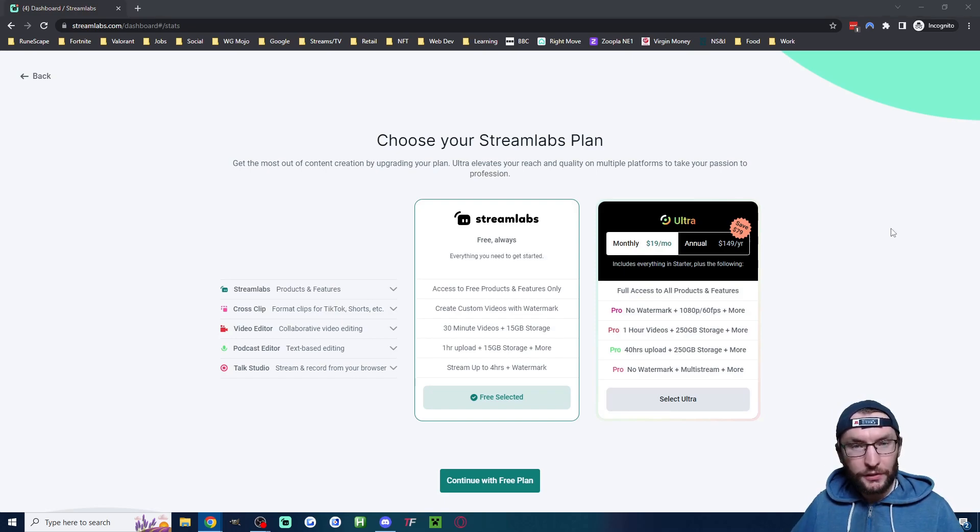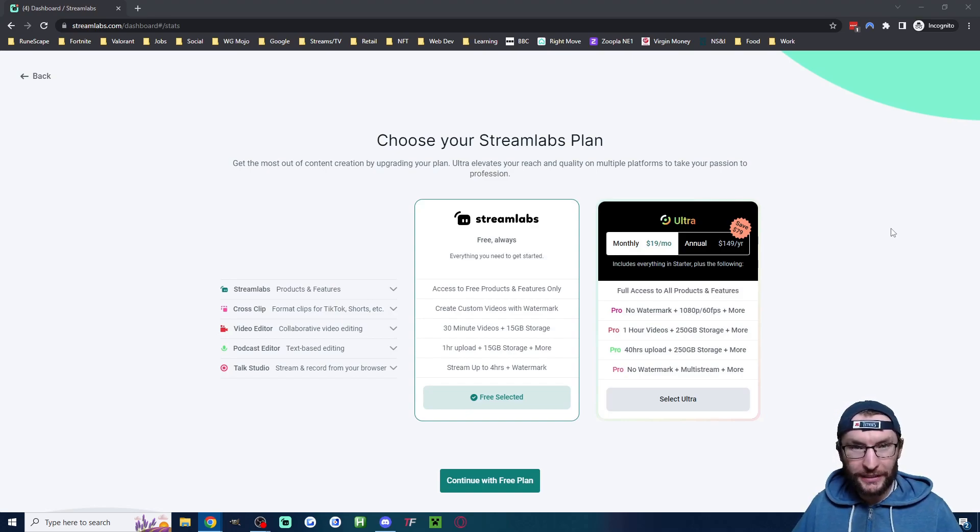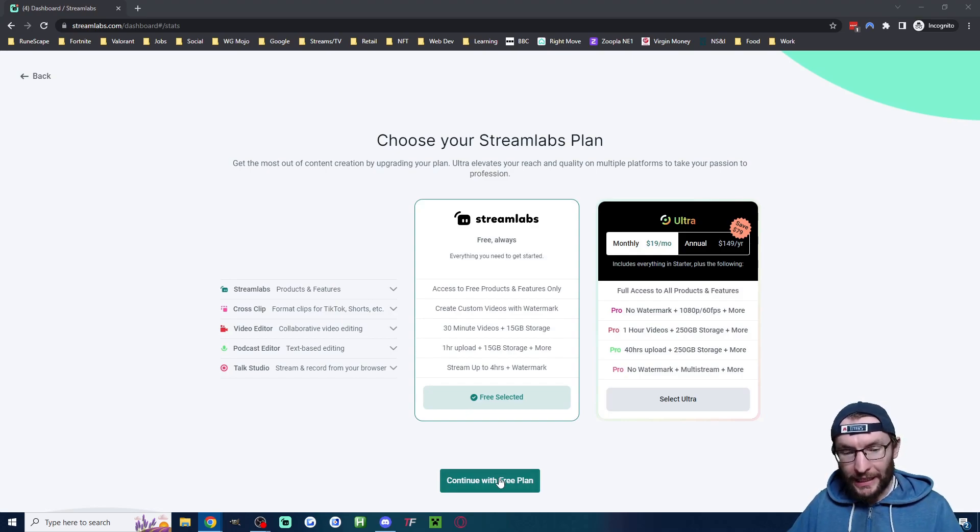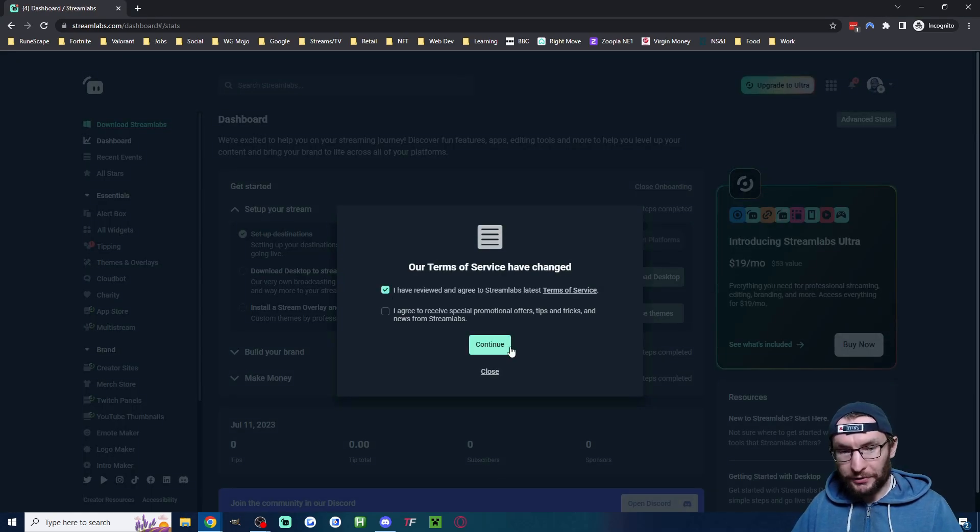Just click my affiliate link which is in the description. It will give you nine dollars off a monthly plan or ten dollars off a year plan. Anyway, let's go ahead with the free plan. I will agree to the terms of service.